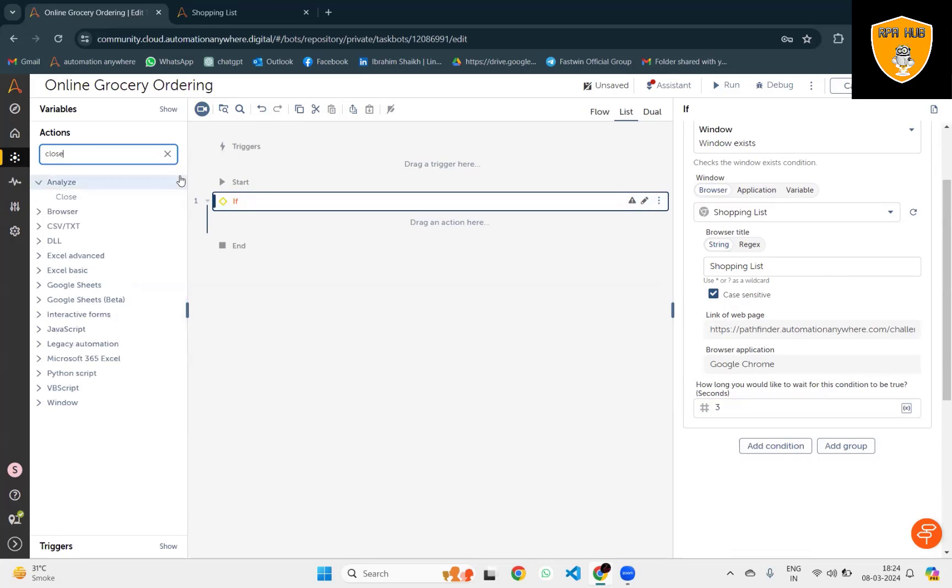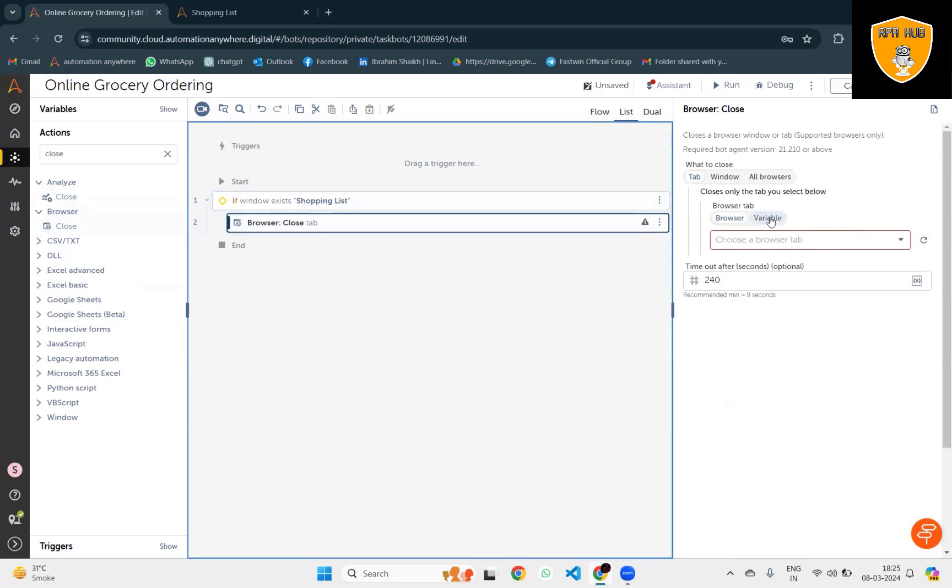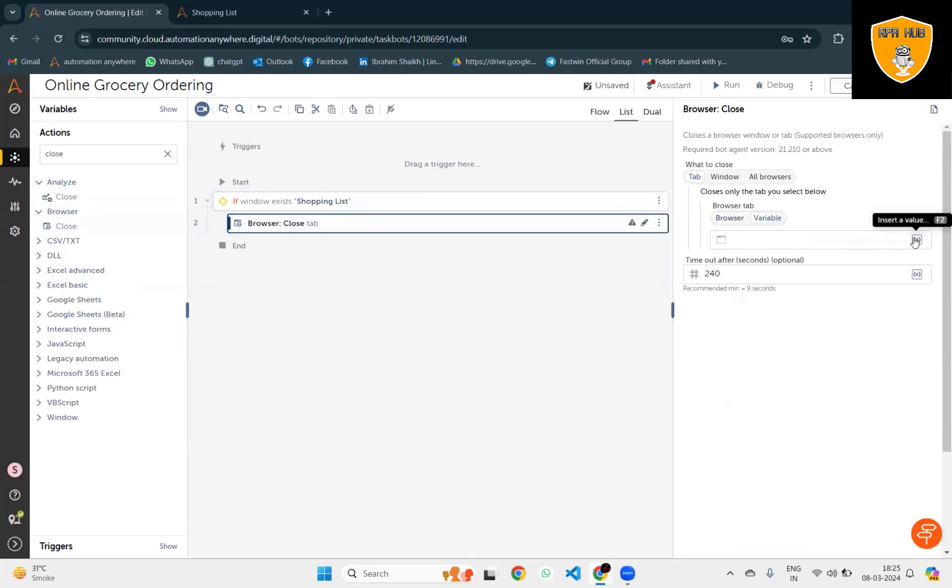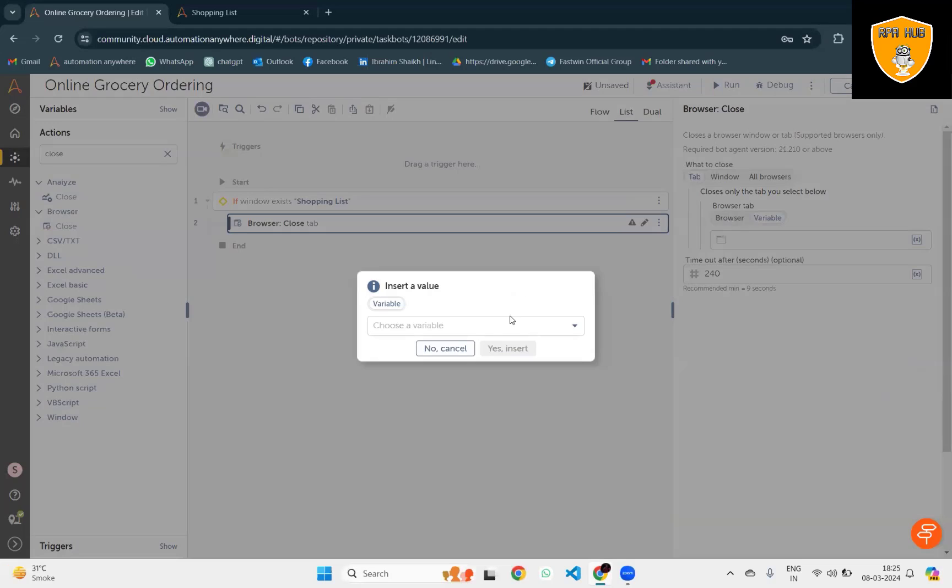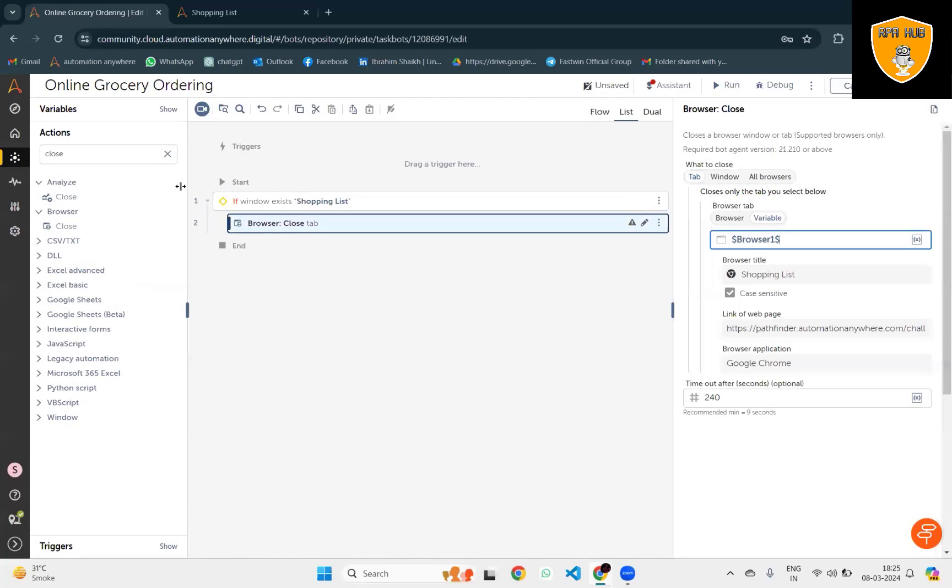After that, I will use browser actions to close it. Here we'll select the same browser options to be added.